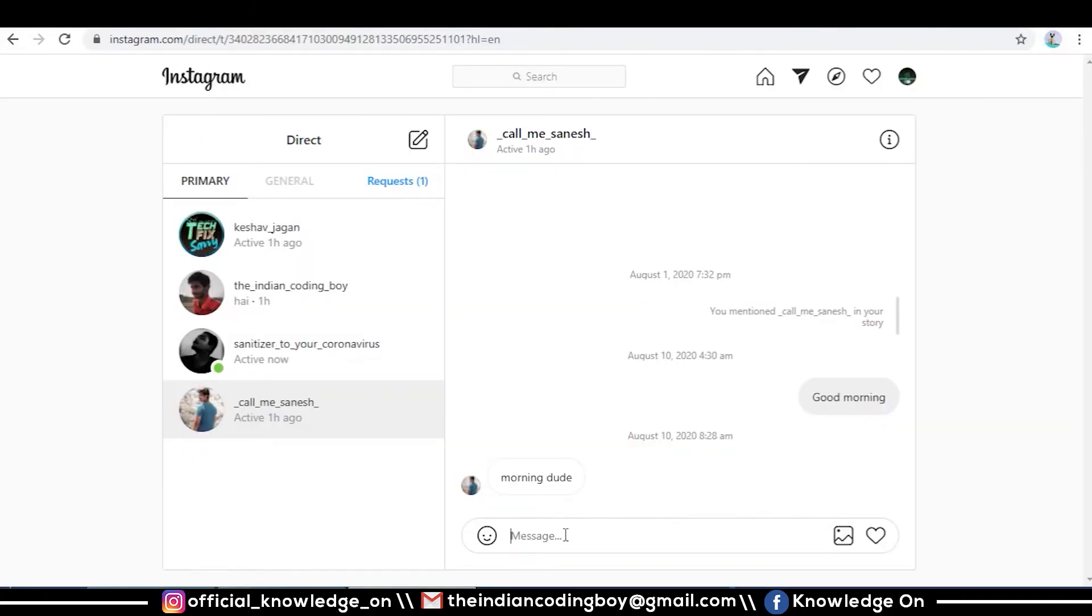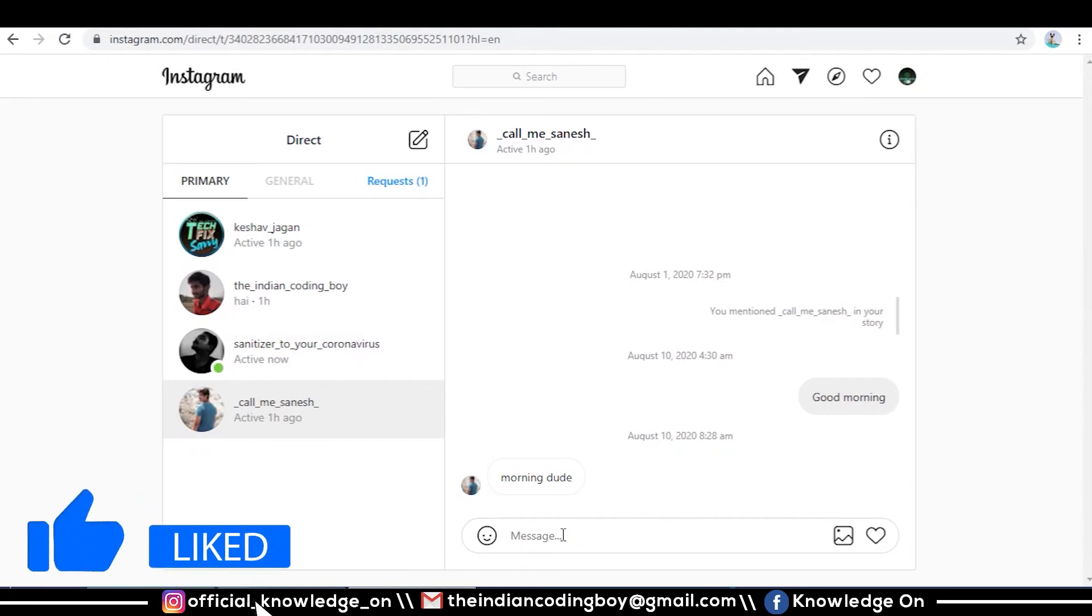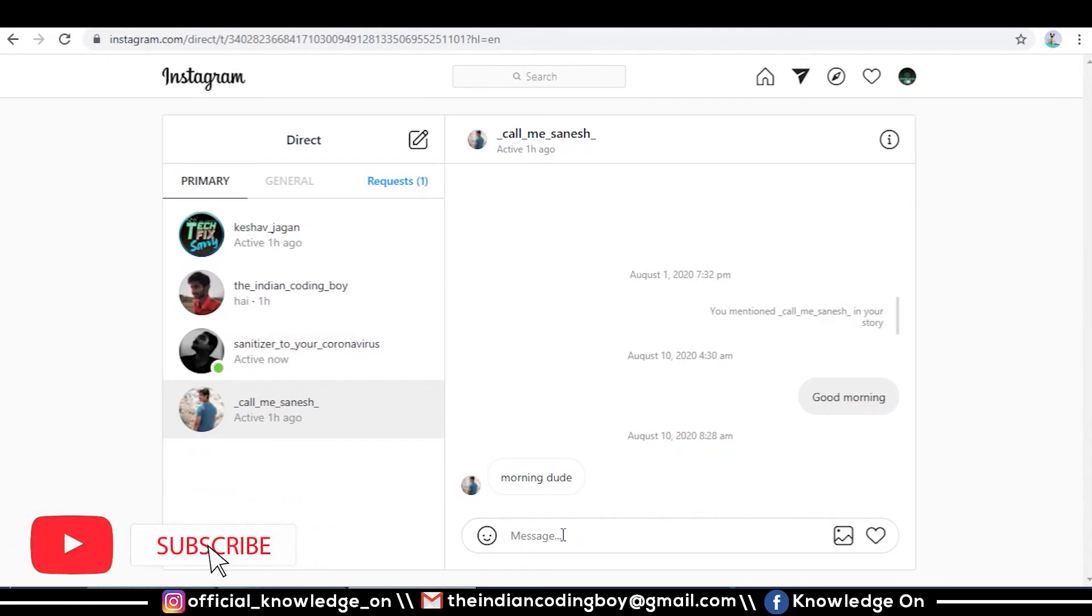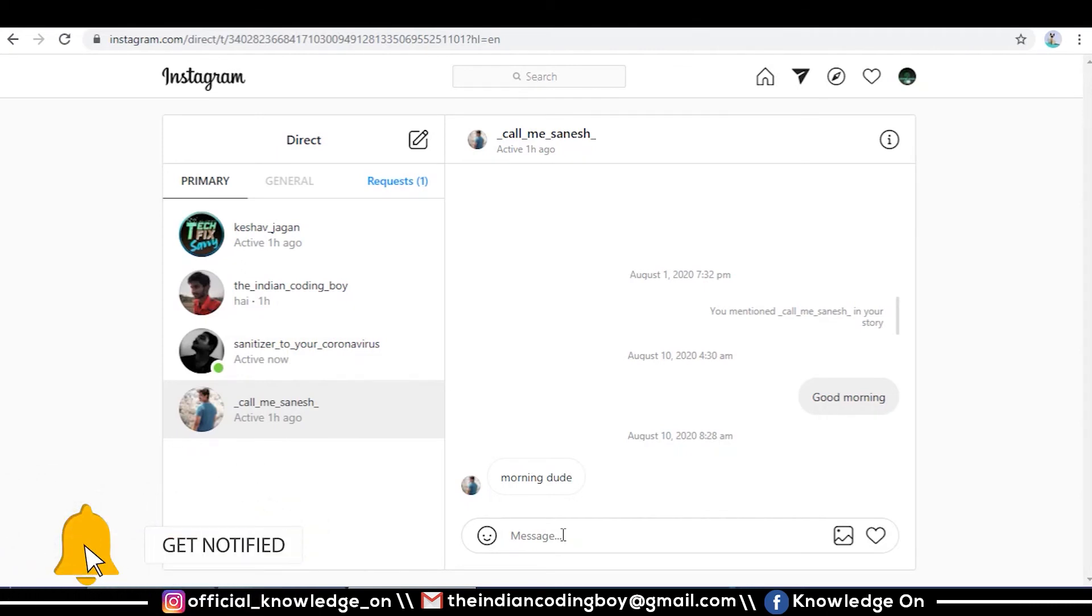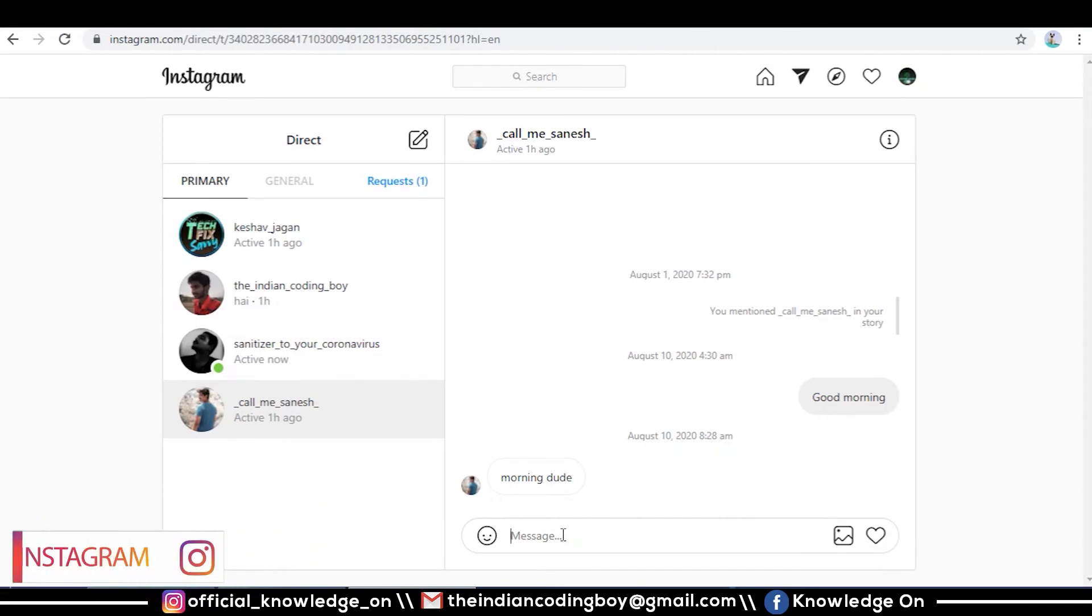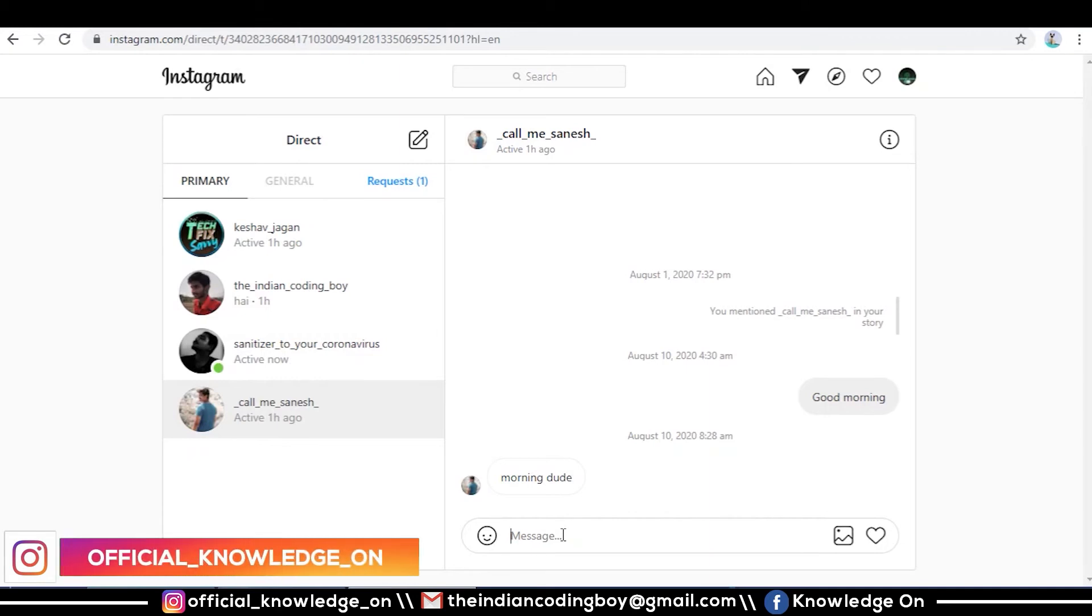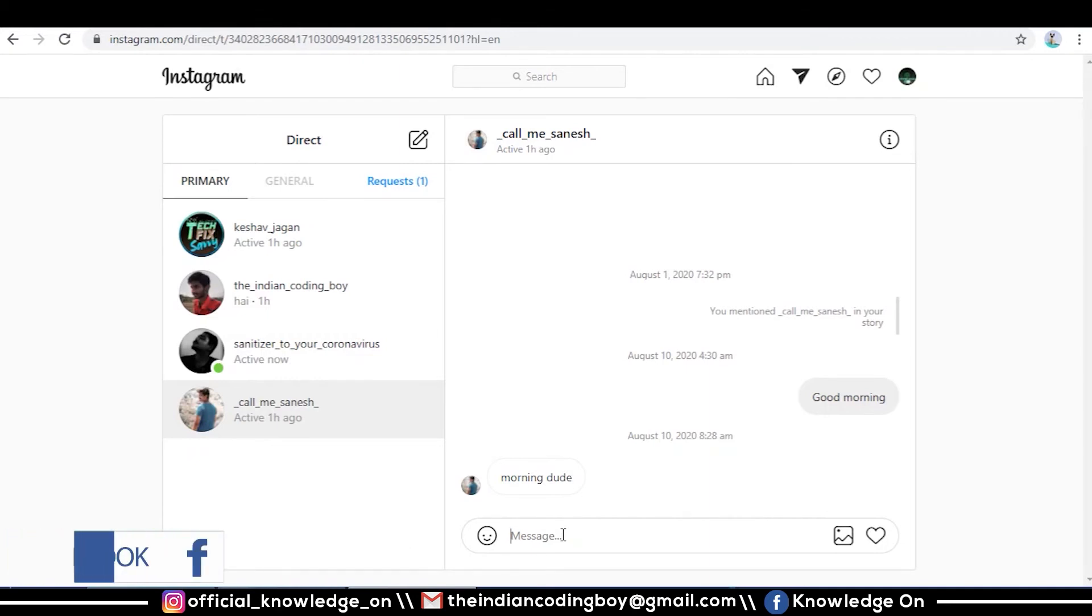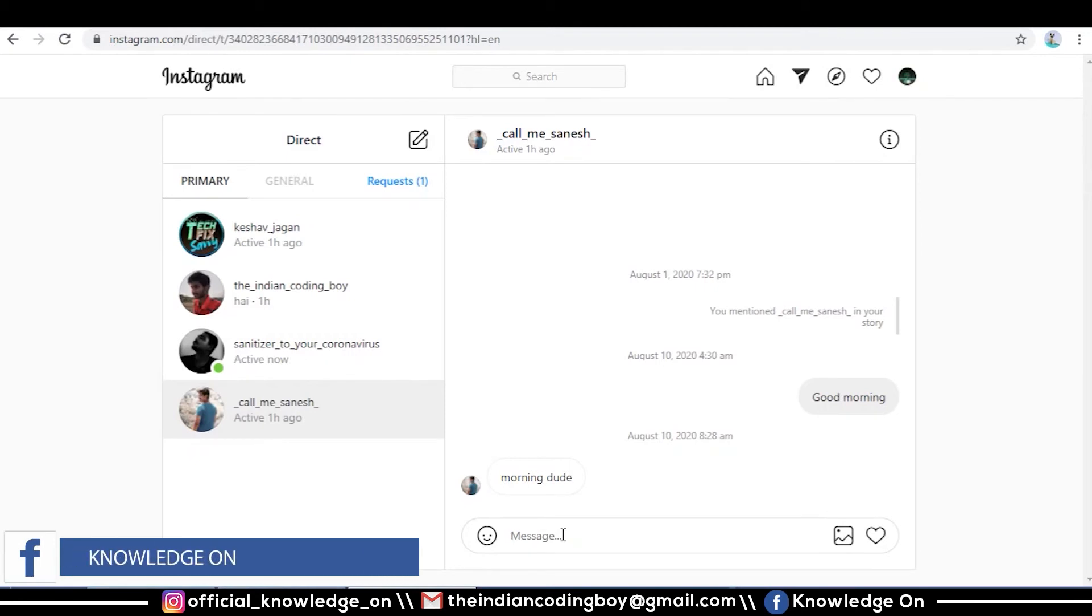After this, you want to shift your control to the chat where you want to send the message. This technique will be useful in real-time scenarios. For example, if you want to message a birthday wish to your friend at 12 o'clock, you can write this type of script to execute exactly at 12.